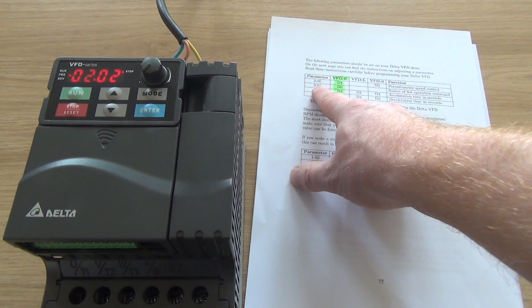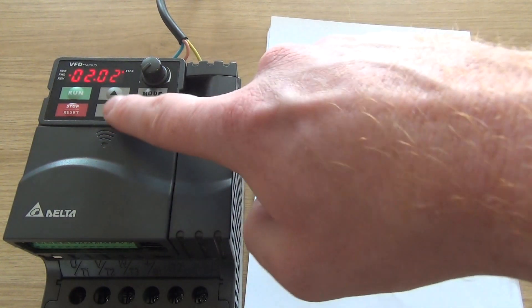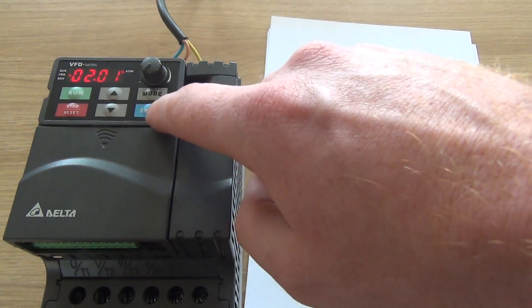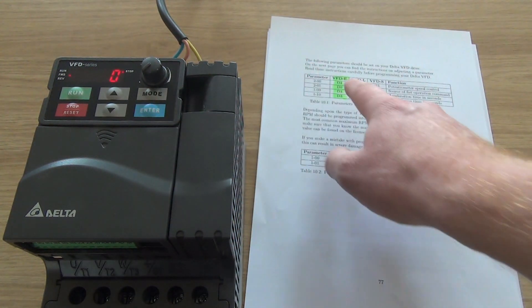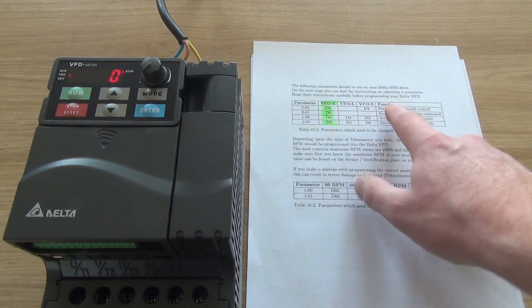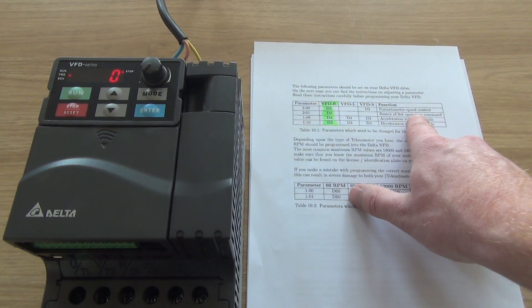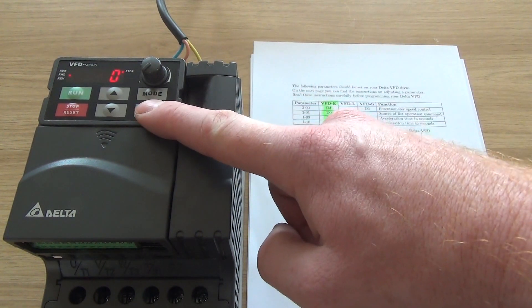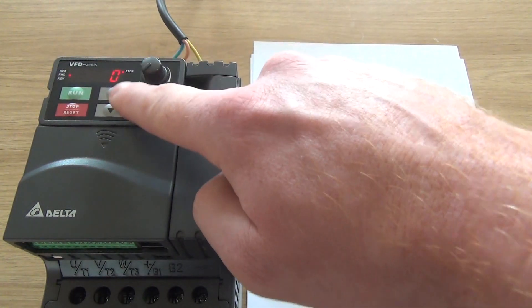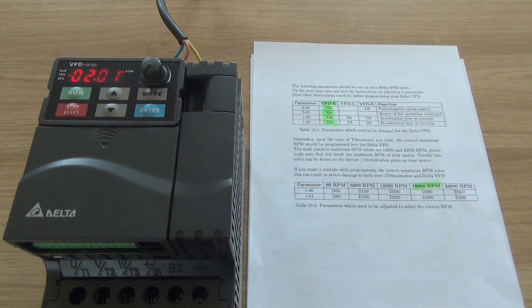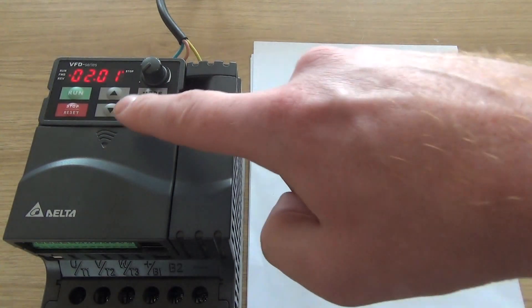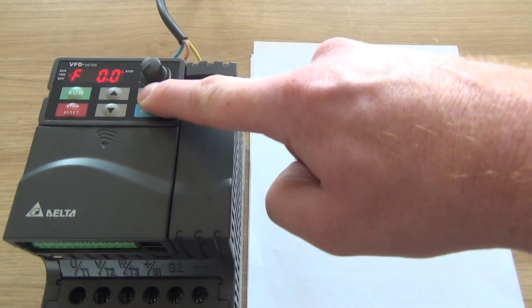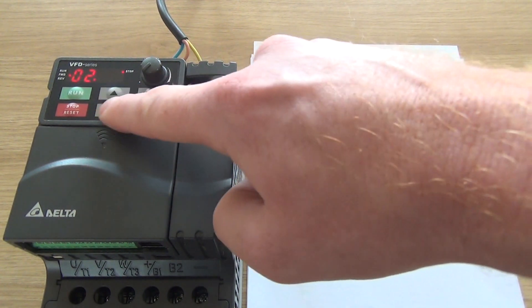2-01. It's set to 0, which is source of first operation command. Not going to talk about this one, just set it to 0. Press the mode, program.